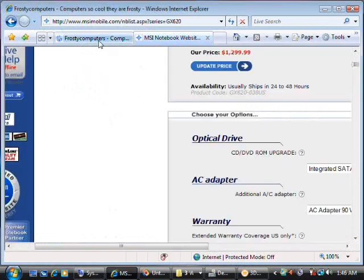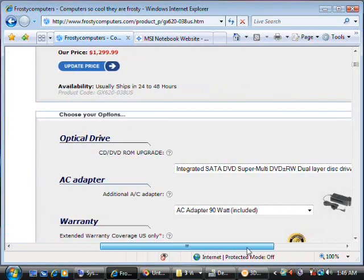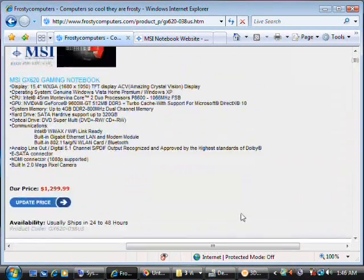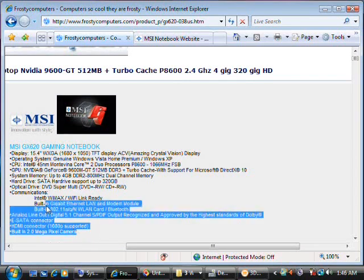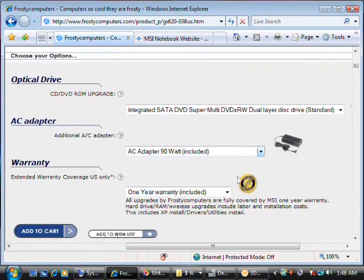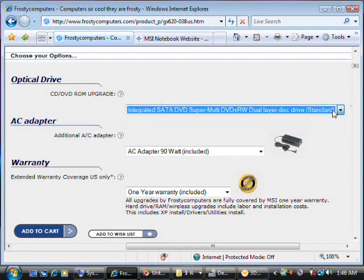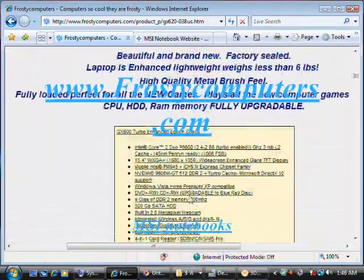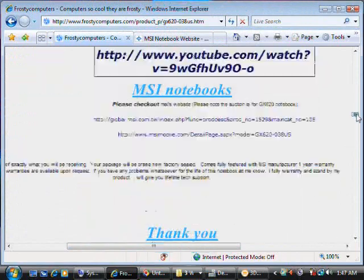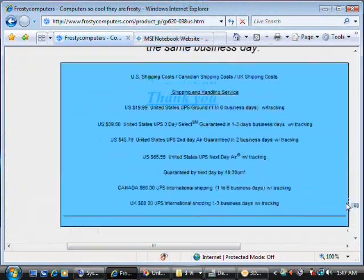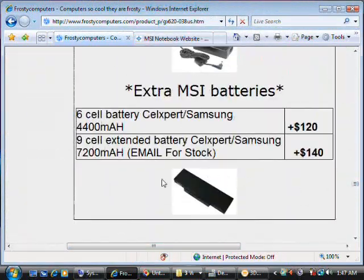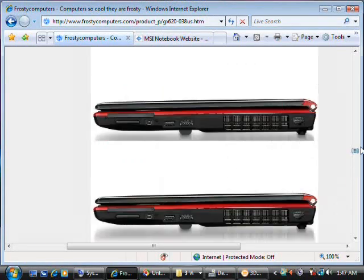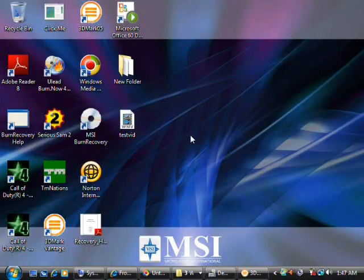You can also configure this machine on frostycomputers.com. Here it is with the specs and everything. If you want to add, like, your Blu-ray, you can always add that. These are the detail specs. And this one actually has an extended 9-cell battery, which you can purchase. It's not in stock right now, but it will be later on.